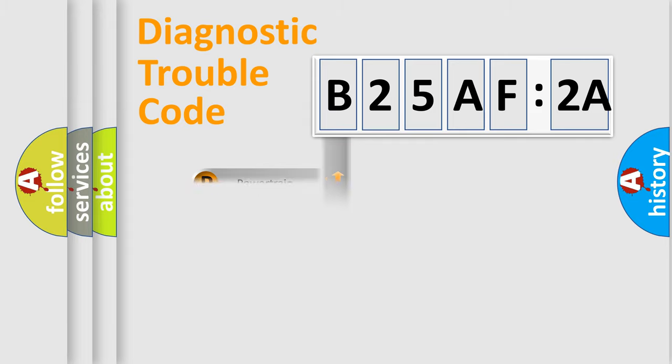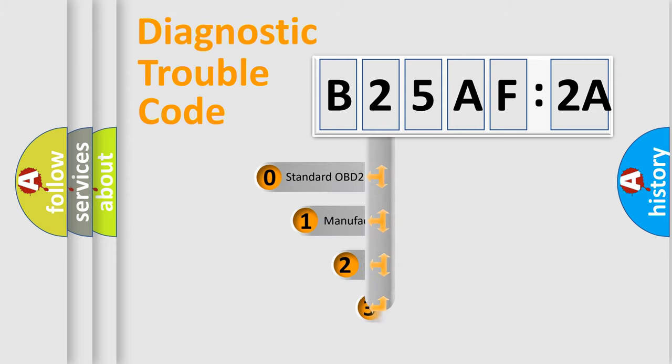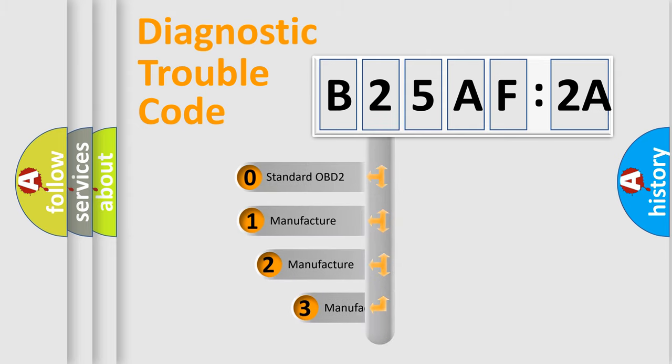Powertrain, Body, Chassis, Network. This distribution is defined in the first character code.